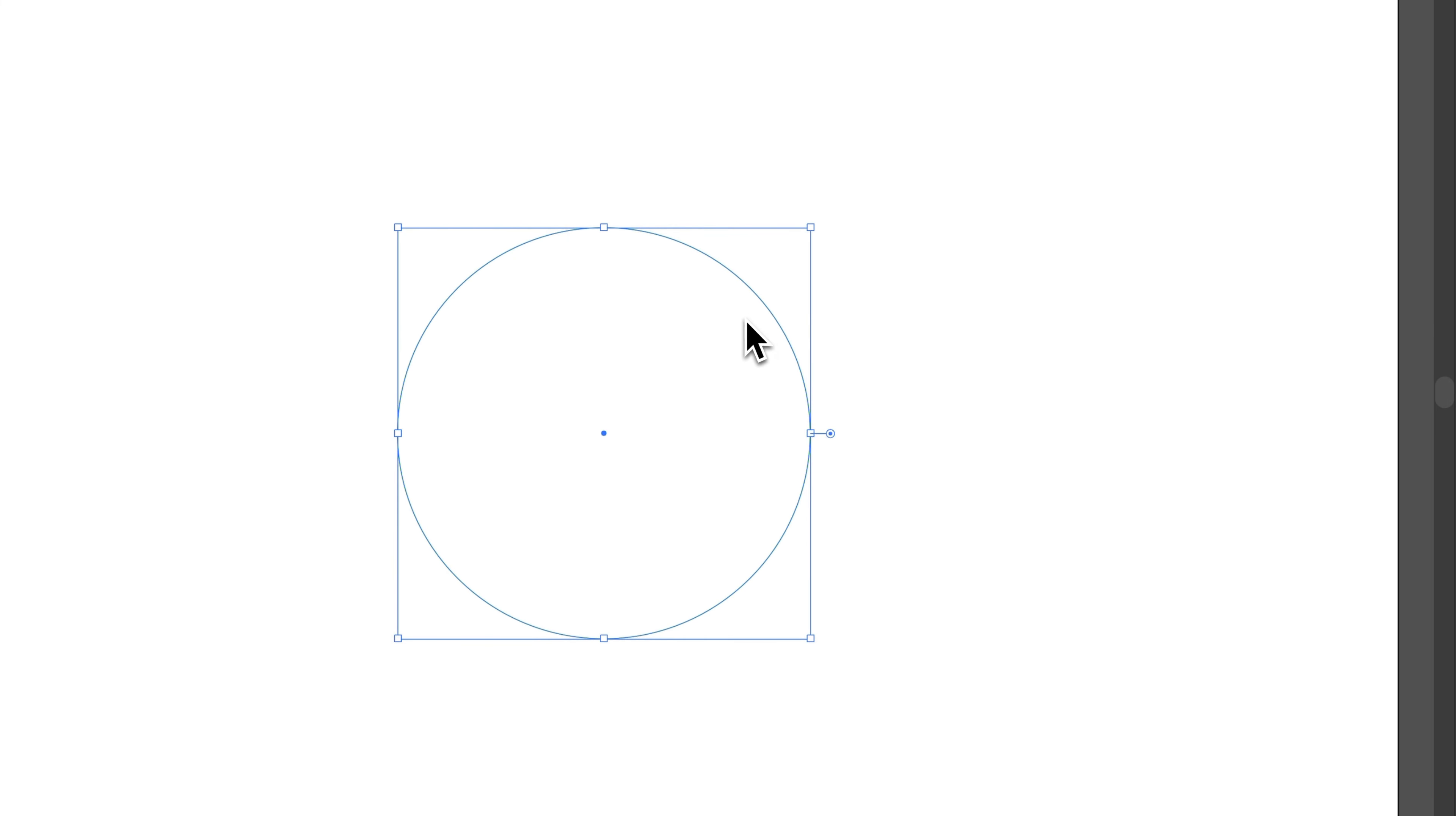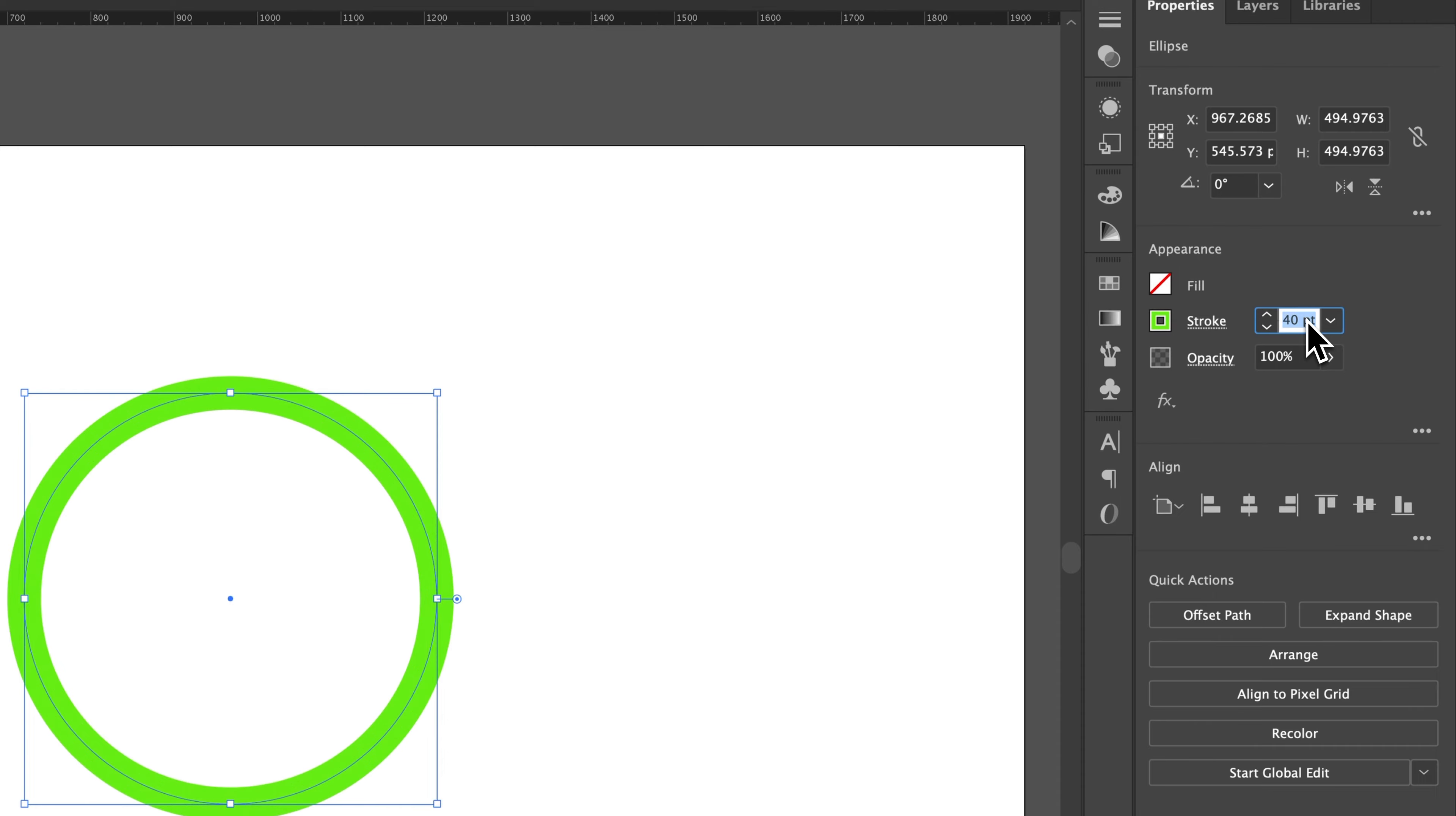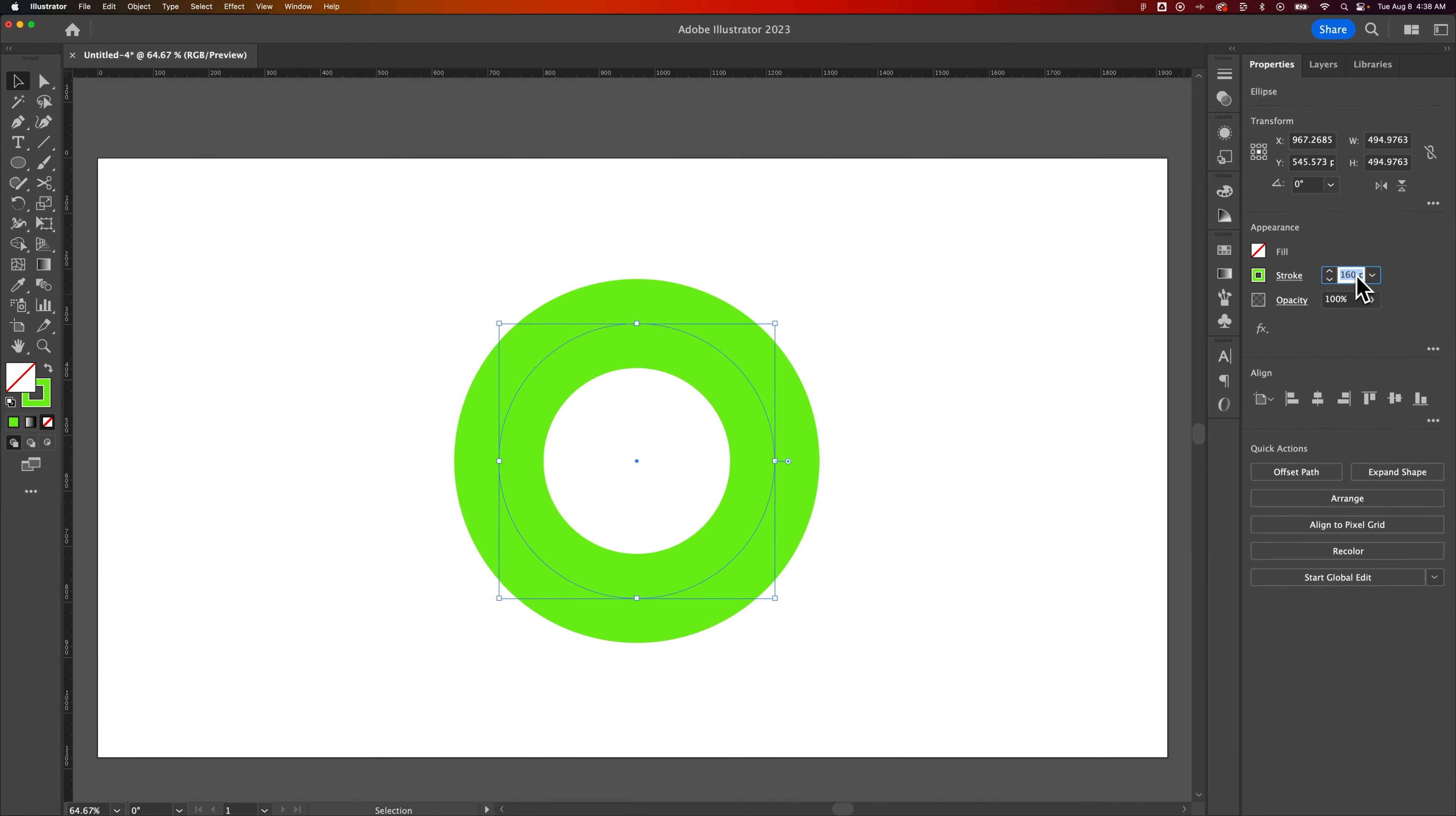Now, we've got this circle out here, and the stroke is very thin. But if I were to increase this stroke by a lot, I'm holding Shift and pressing the up arrow key, until I get the donut shape that I want, something like this.